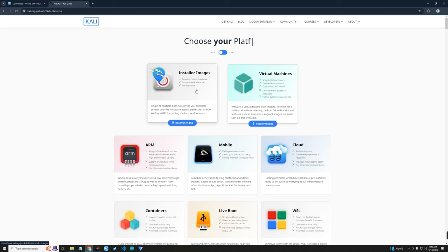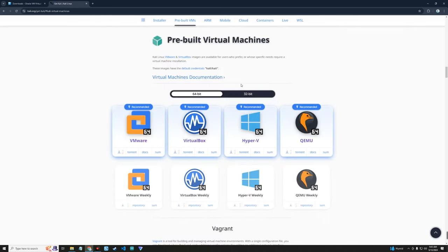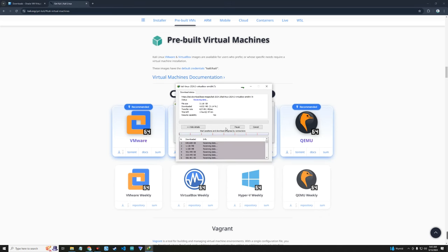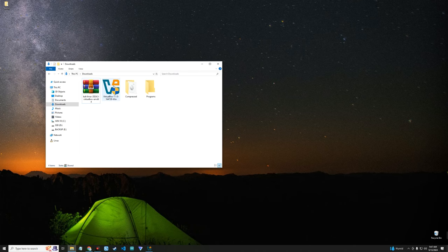We're going to click on virtual machines first and then download the image for VirtualBox since we're using VirtualBox. Click on VirtualBox and it should start downloading. After downloading the Kali Linux image for VirtualBox and installing VirtualBox as well, close the browser and open your download folder. Let's install VirtualBox by double clicking on it.